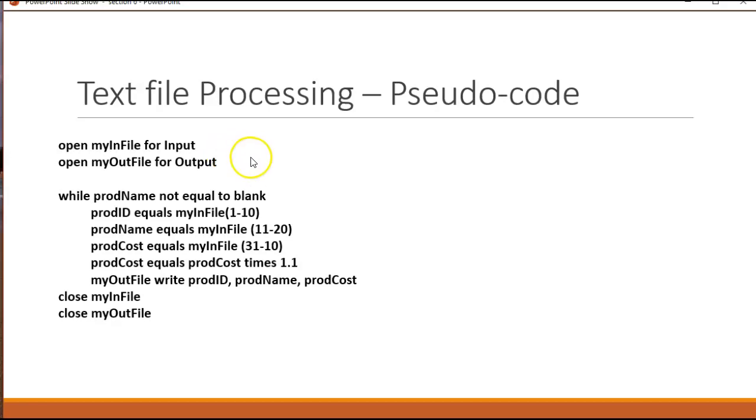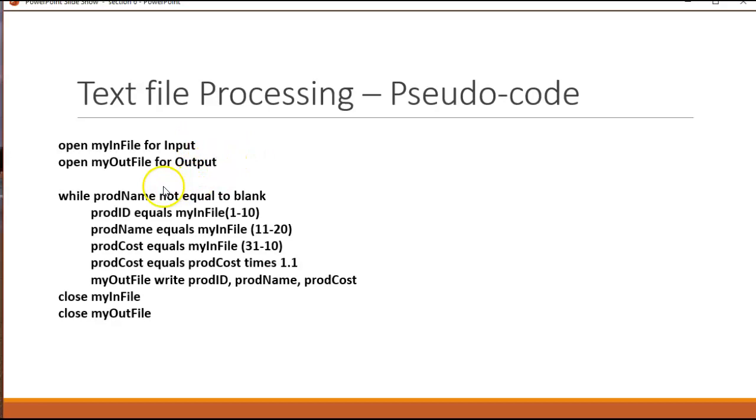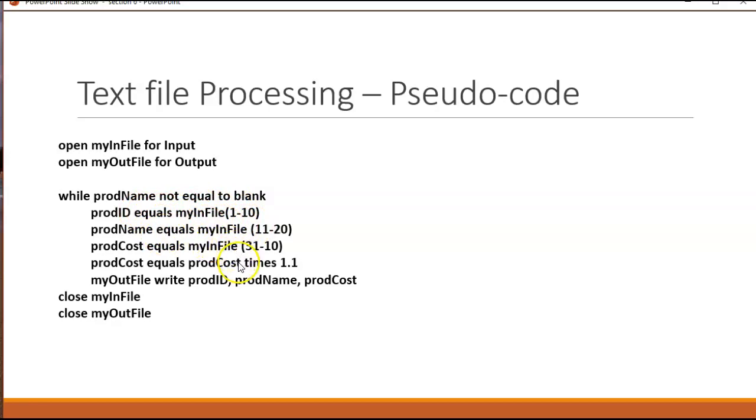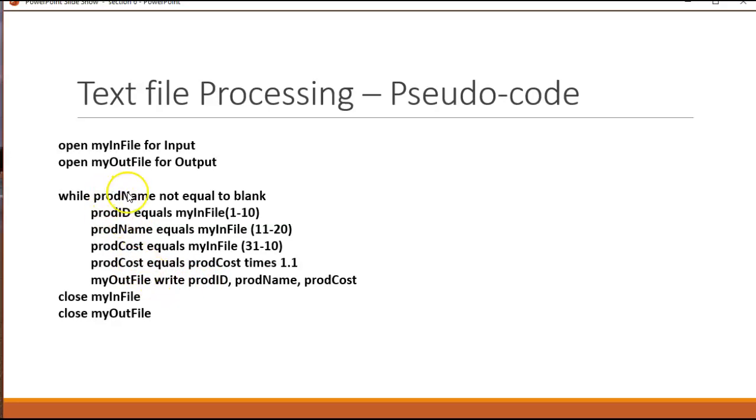There's also some languages that will let you do both at the same time. So you can read it for input and make updates so your input could actually change the file as output. We're not going to deal with that now. One file for input, one file for output. They're different files. I have a loop that's going to open the file that's for input and it's going to basically read the first 10 characters and put it in product ID, the next 10 for product name. There's a calculation in here. And then after it's done everything it needs to do with these variables or identifiers, it's going to write them out with a write statement to the output file.